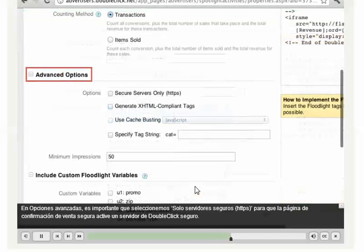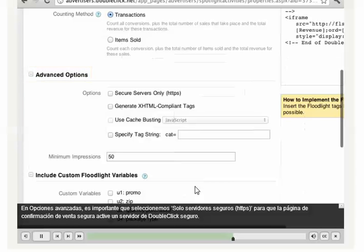Under Advanced Options, it's important that we select Secure Servers Only, HTTPS, so that the Secure Sales confirmation page calls a secure double-click server.